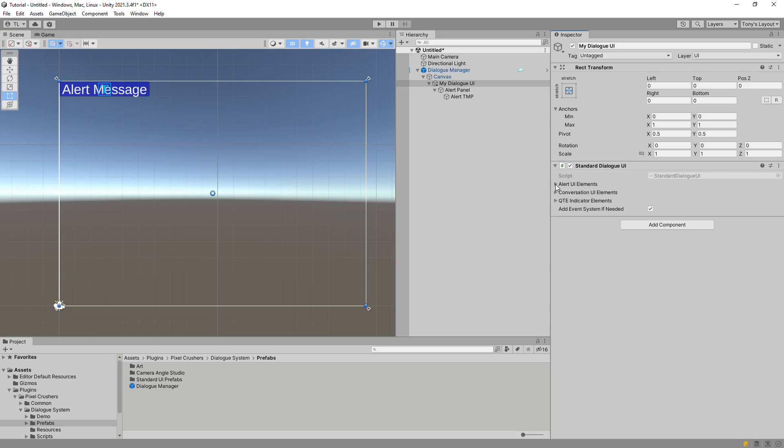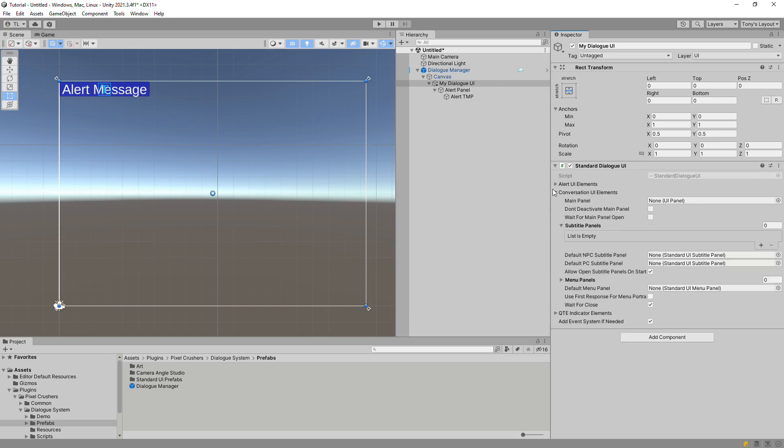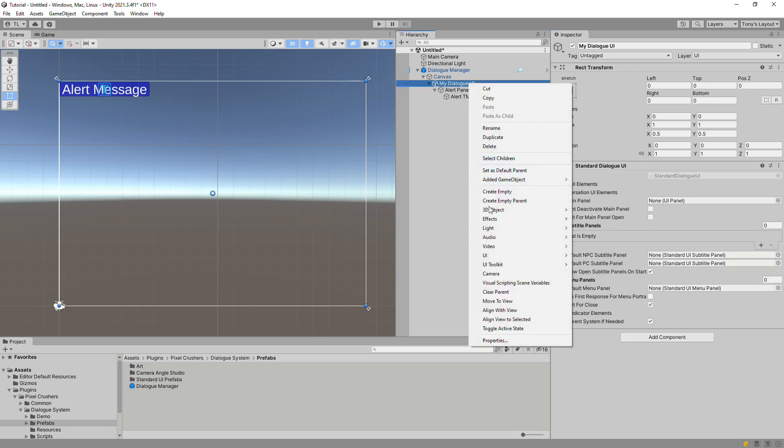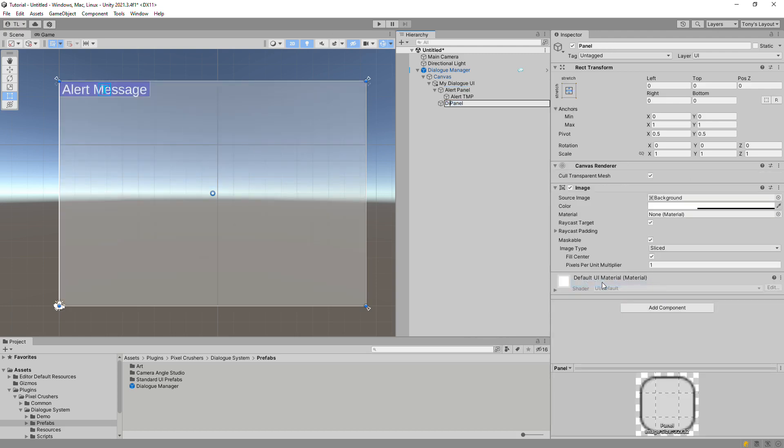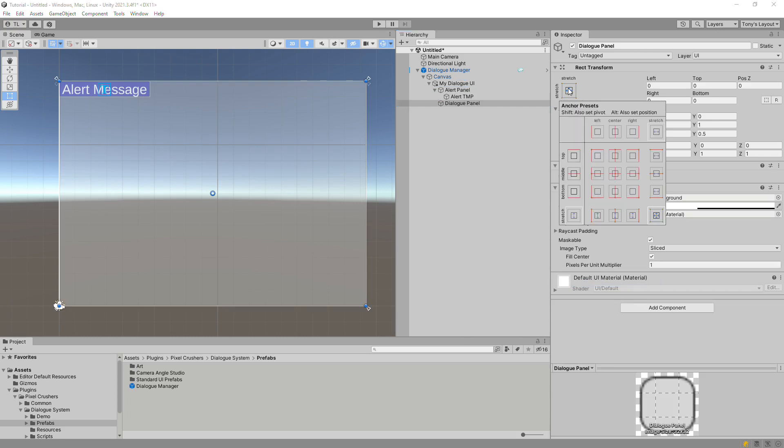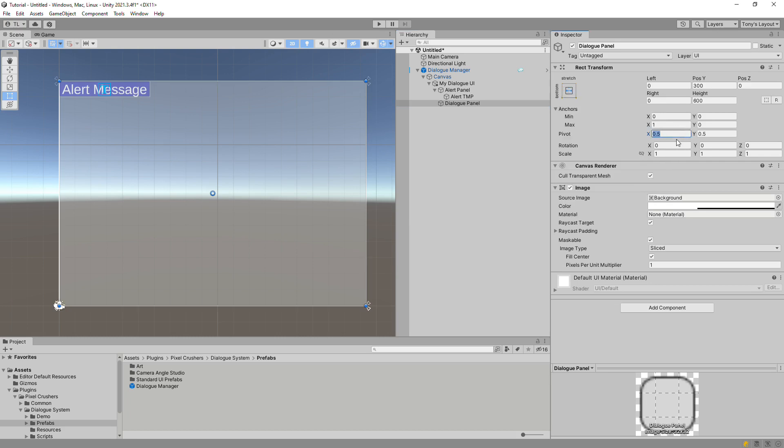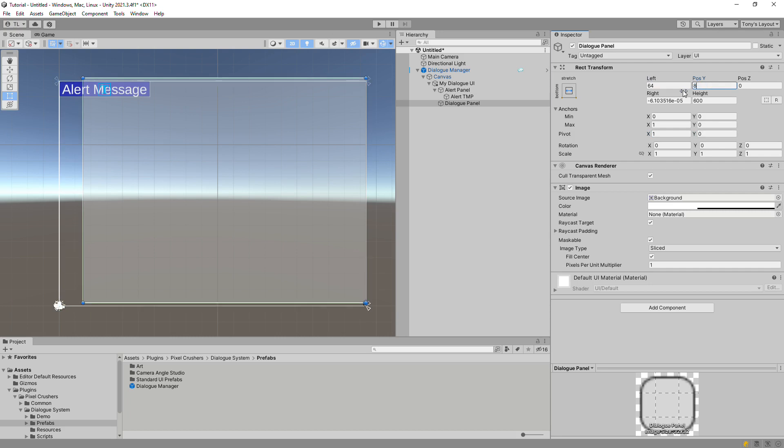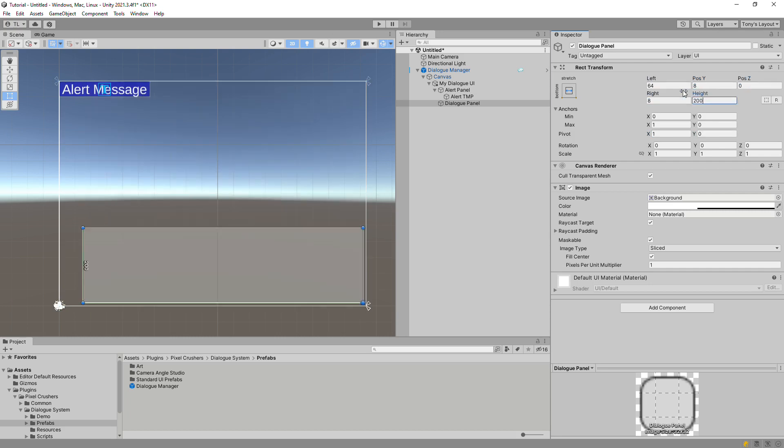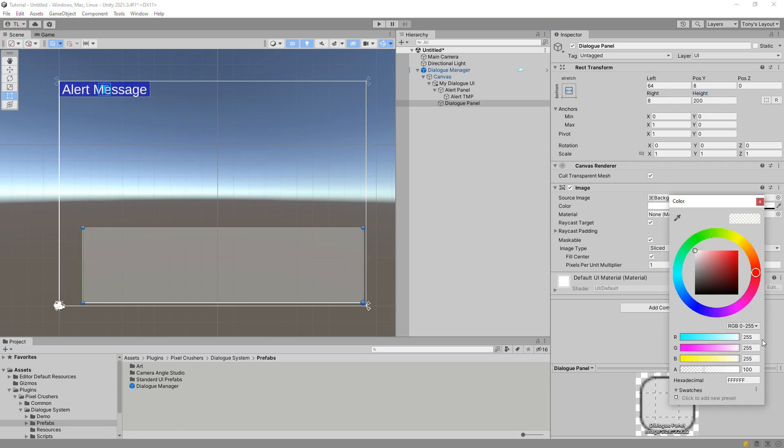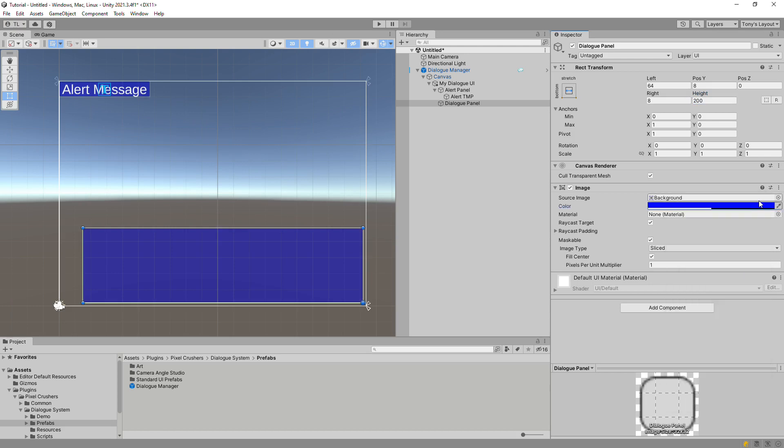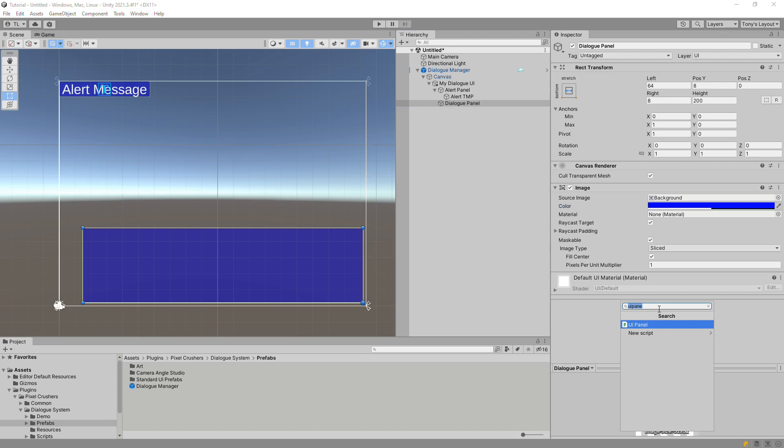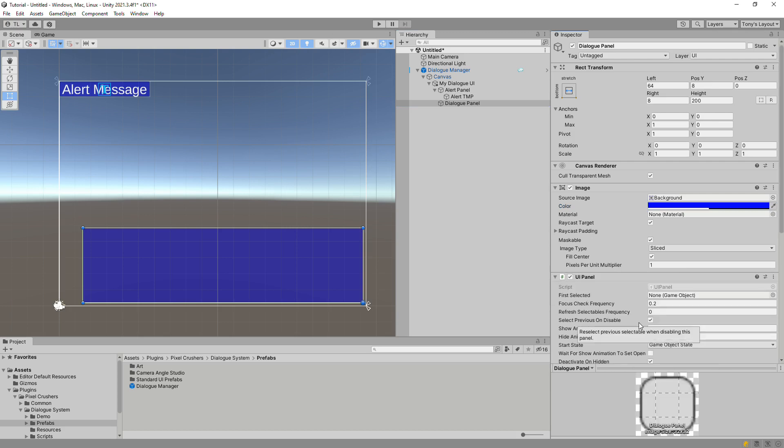Next we'll set up the conversation elements. Add a panel for the main dialog panel. I'm going to set this panel to the bottom portion of the screen.